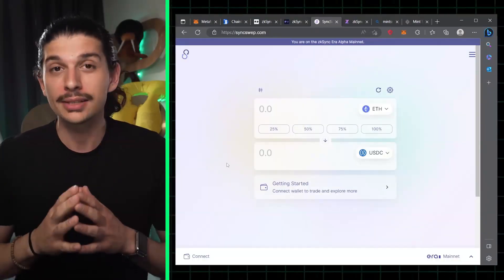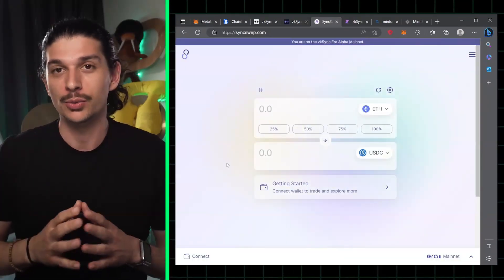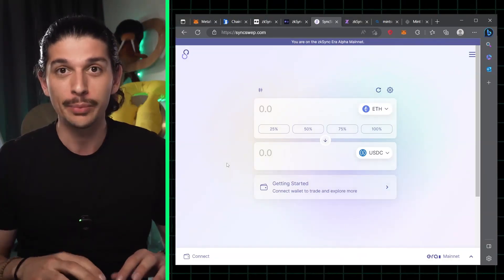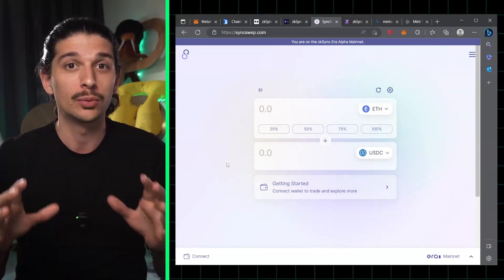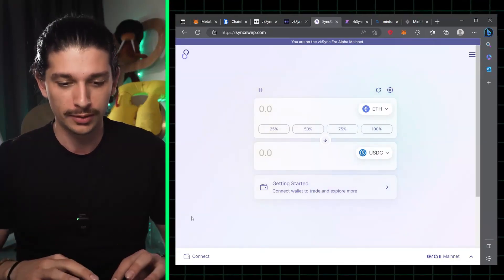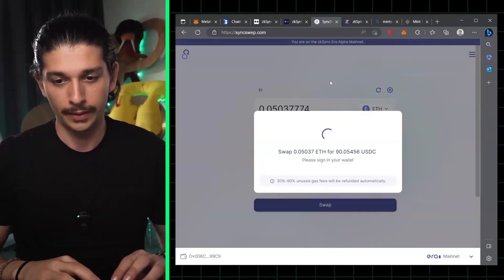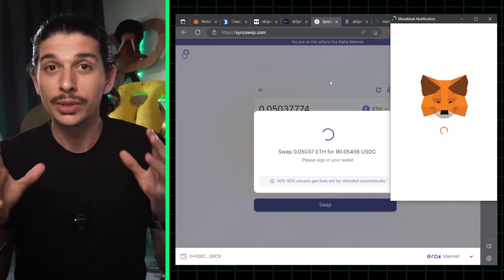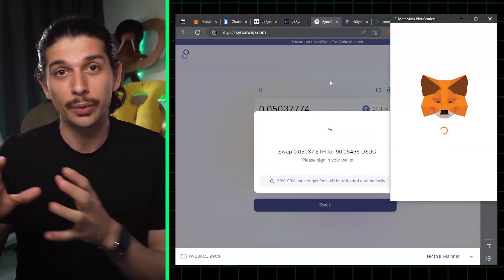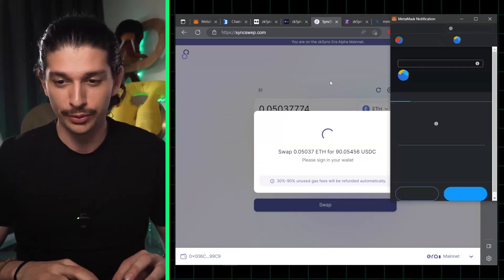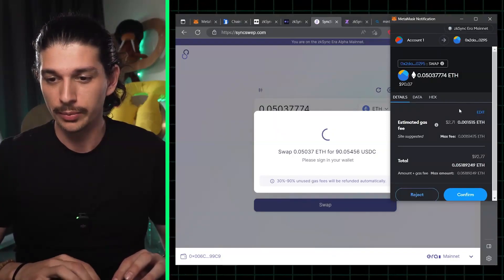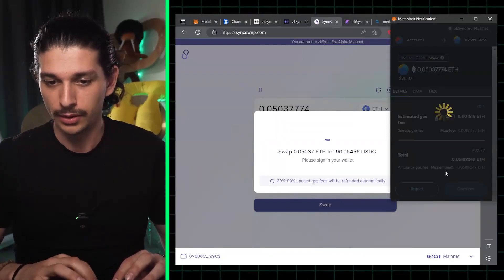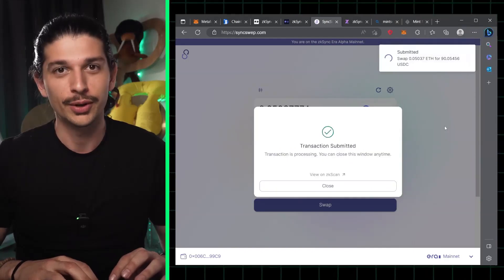Step three, next we have SyncSwap. Let's go by connecting our MetaMask wallet, and what we're gonna do here is swap some ETH for USDC. We select the amount of ETH that we want to swap into USDC and we click approve. We interact with the MetaMask pop-ups, confirm, and we're good to go.